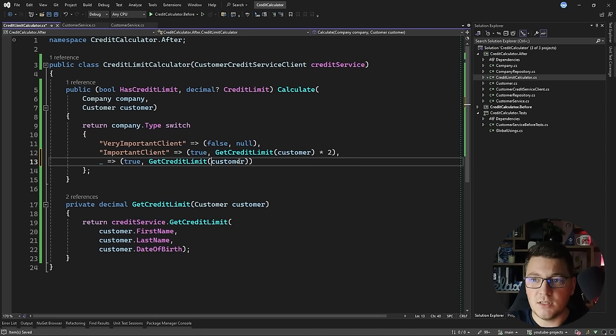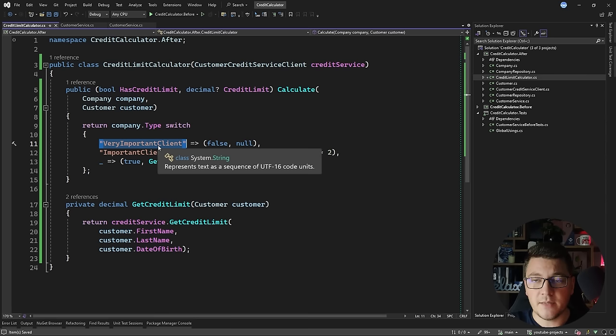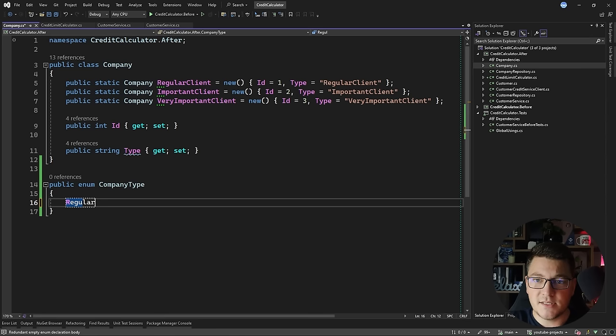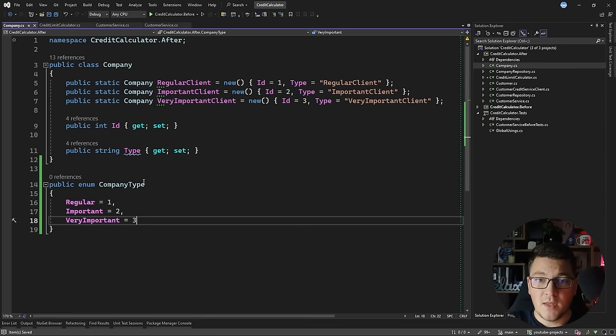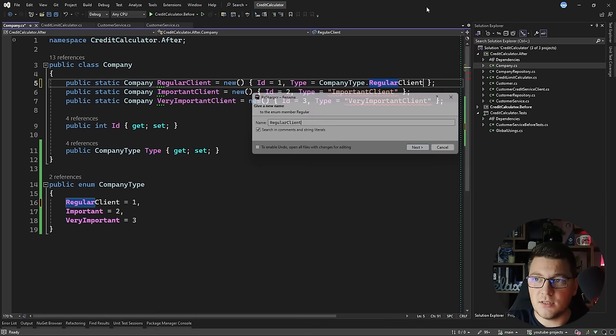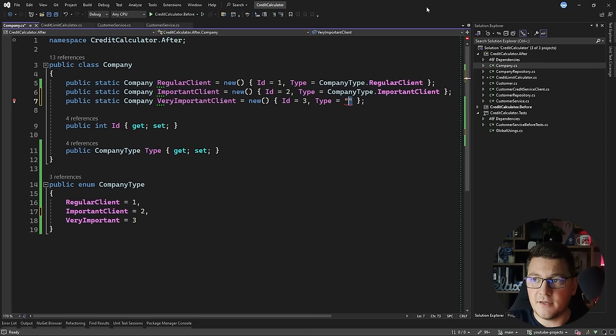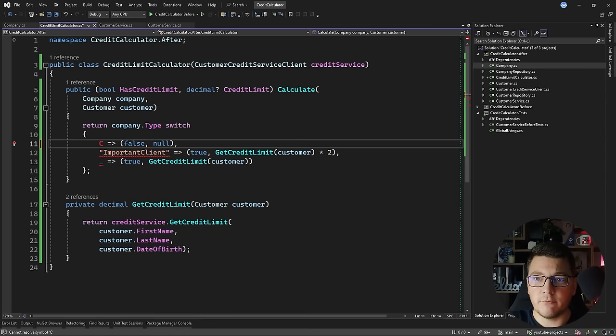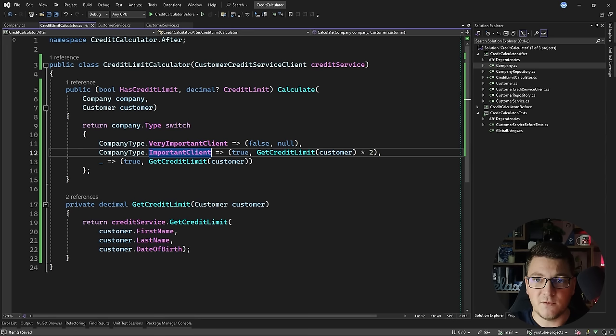The next thing that bothers me is being attached to a string to represent the company type — it would be much better as an enum. I go to the company class and introduce an enum to represent the company type with the same values: regular client, important client, and very important client. I replace the company type string property with the enum value, replace the string literals with enum values, and go back to the CreditLimitCalculator to replace the switch cases with my enums. This gives me better readability and makes it easier to extend in the future if I need to add another company type.